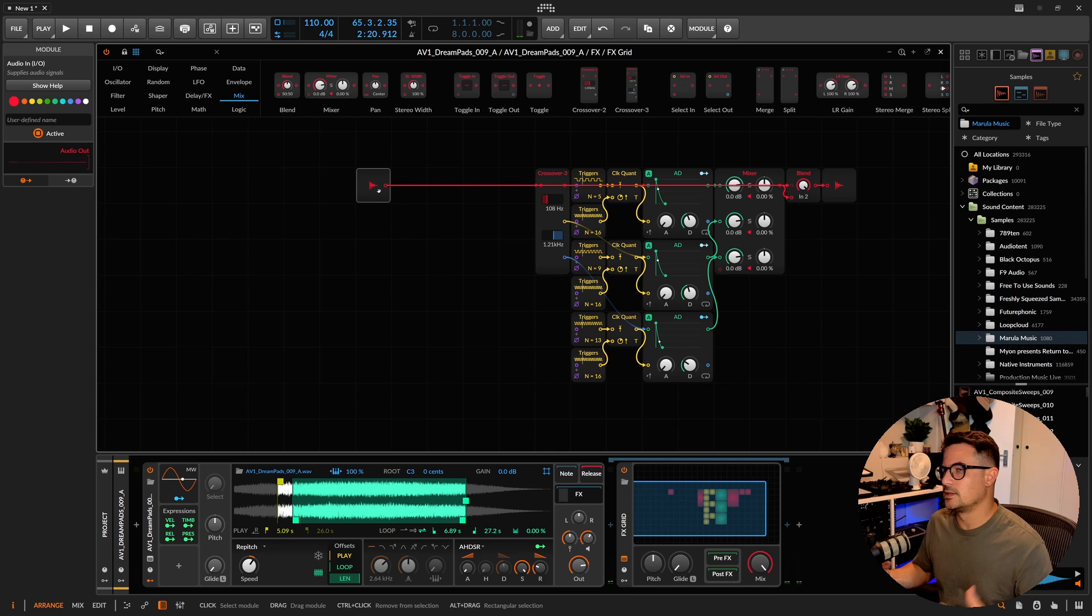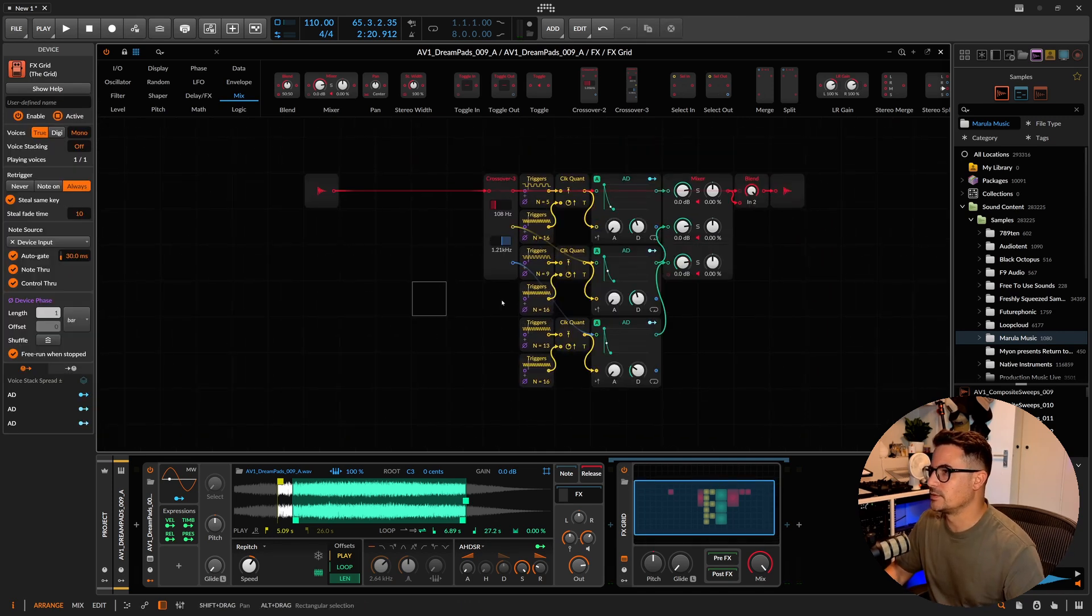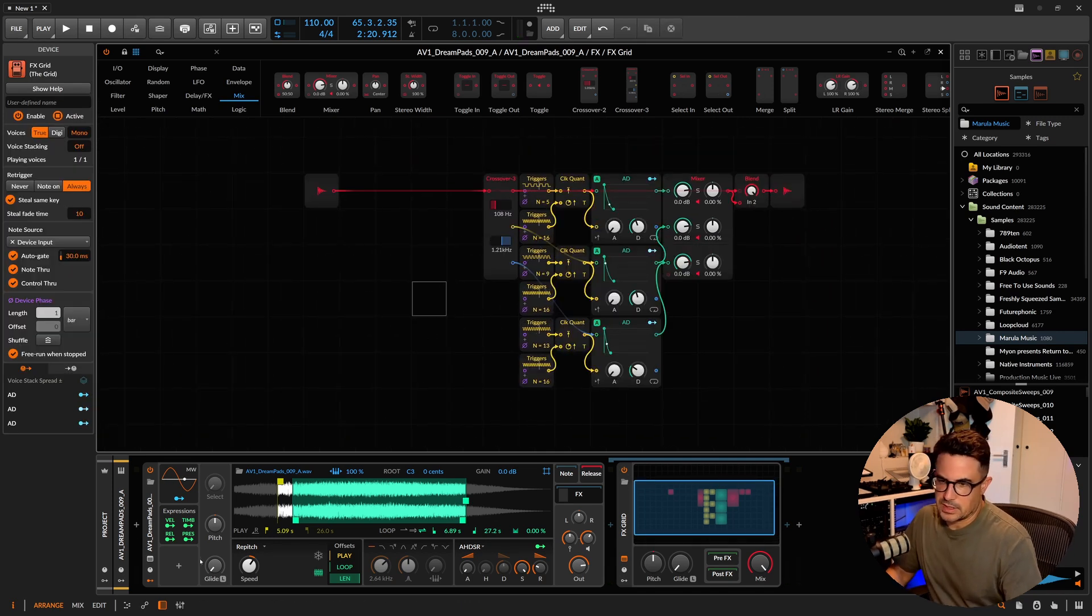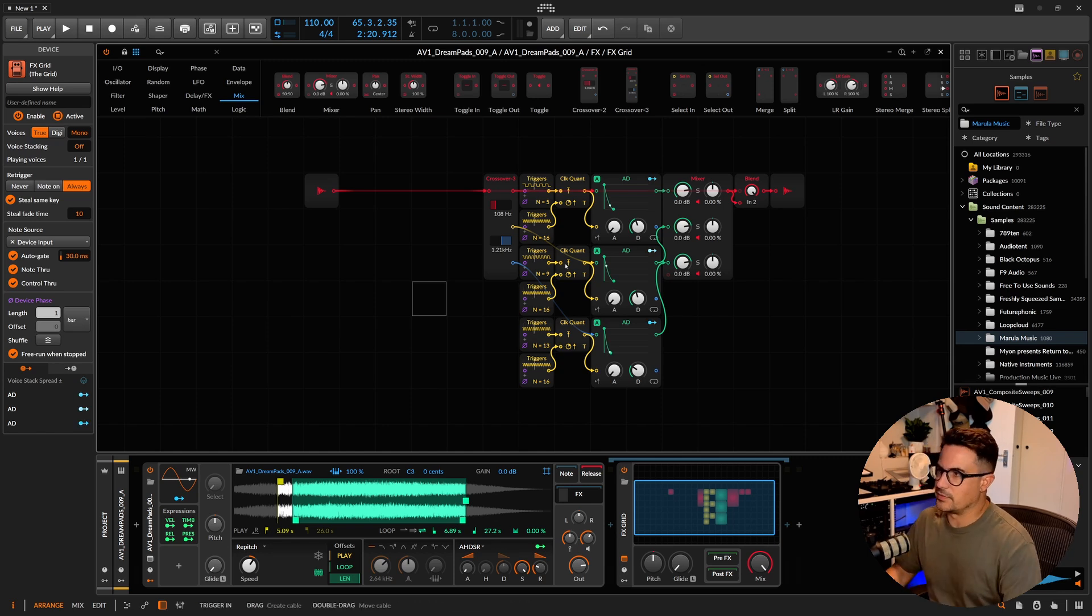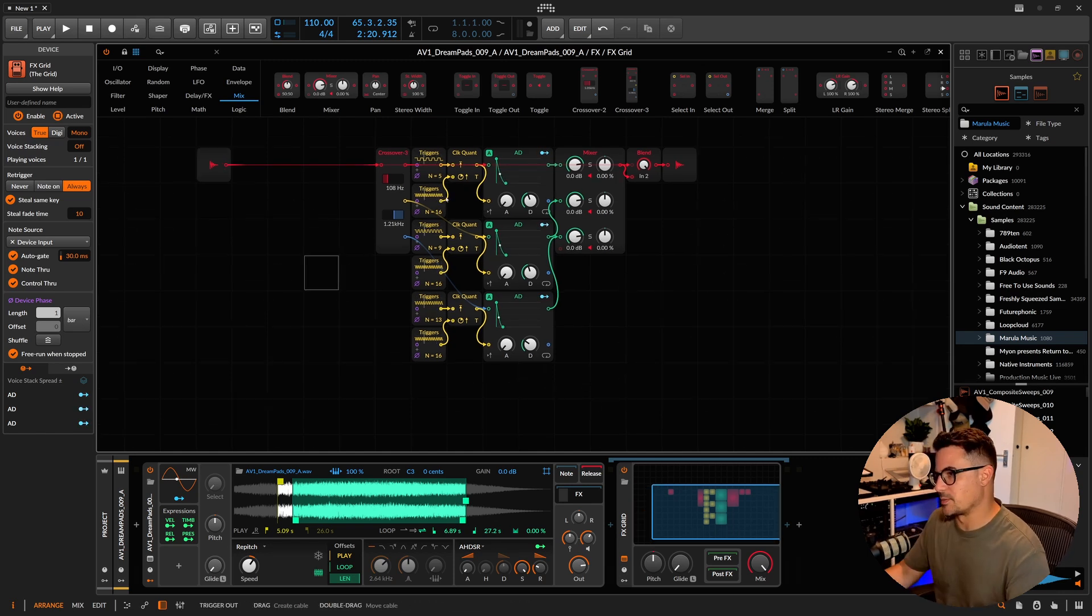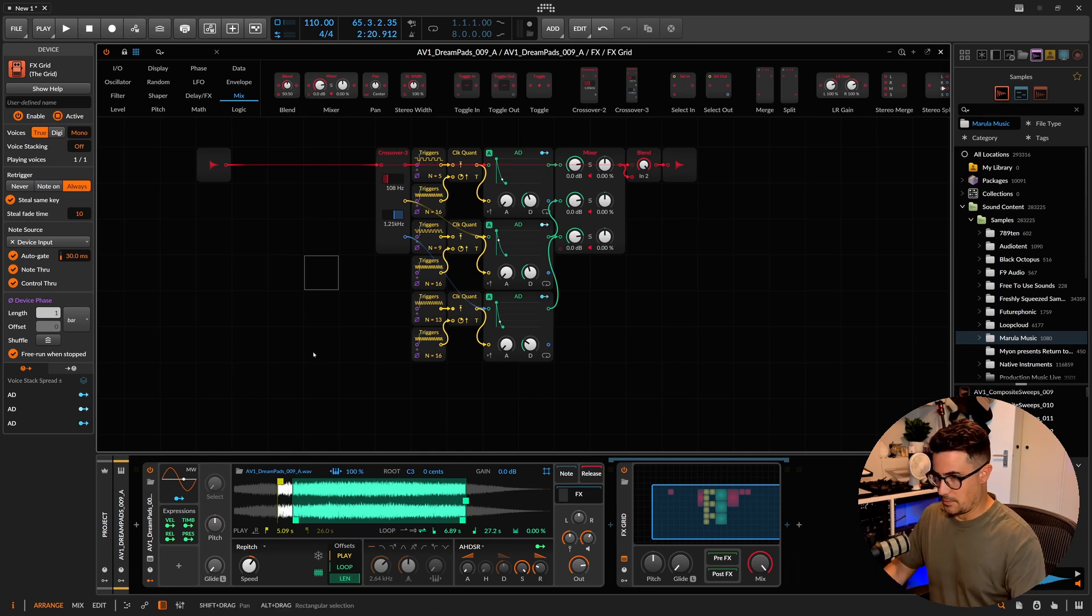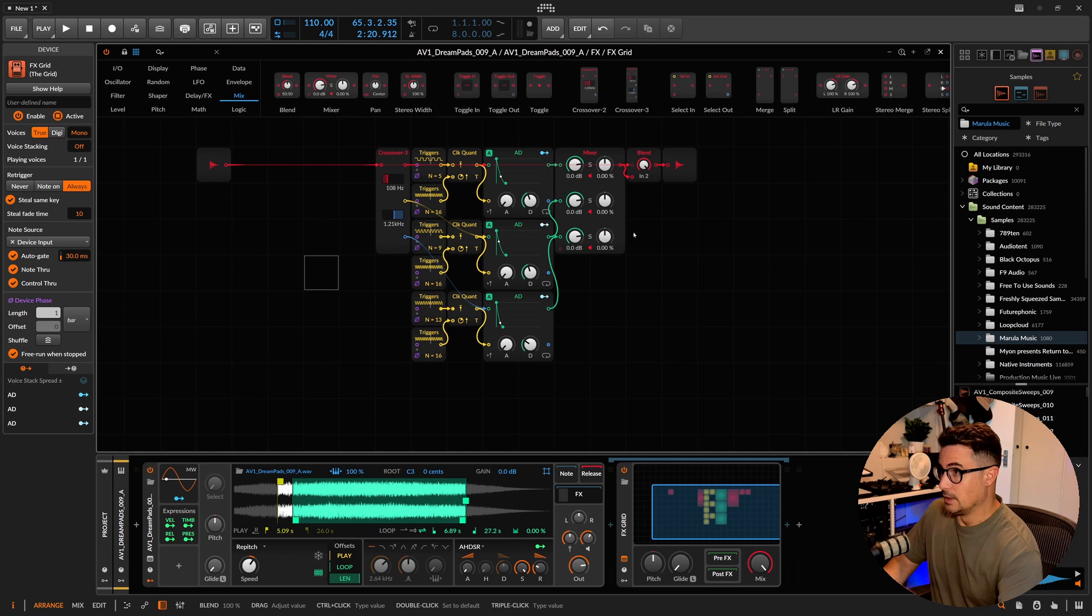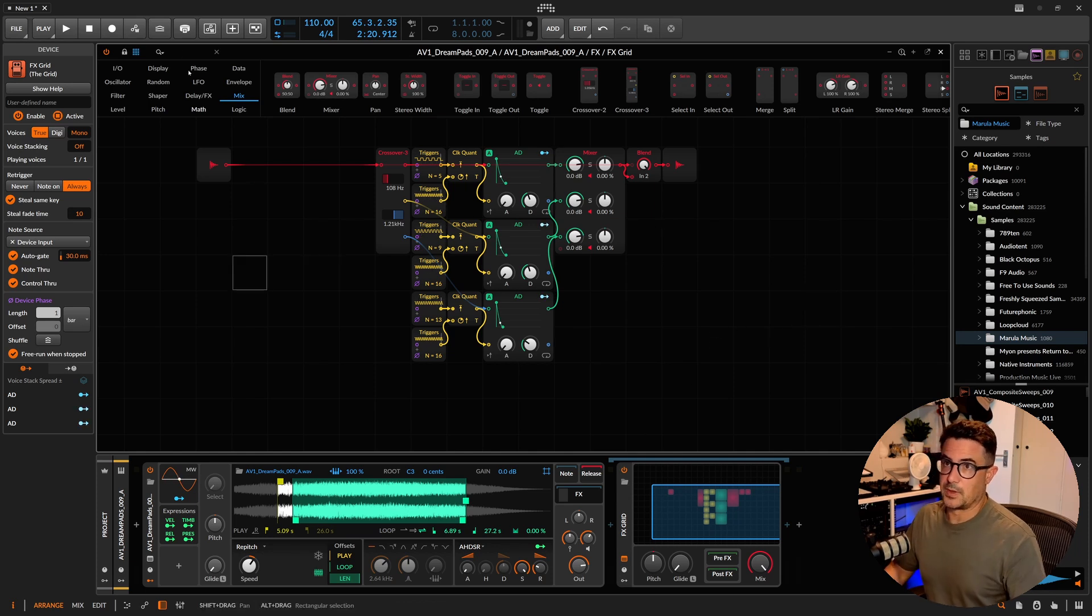If you really wanted to kind of go to town with this kind of thing, you could even expand this further. We can also set up some macros and things to be able to change those settings, if you wanted to use this as kind of like more of an instrument or like something that you'd reuse over and over again. We could put more work into actually adding macros for these various things. I may do that as well.